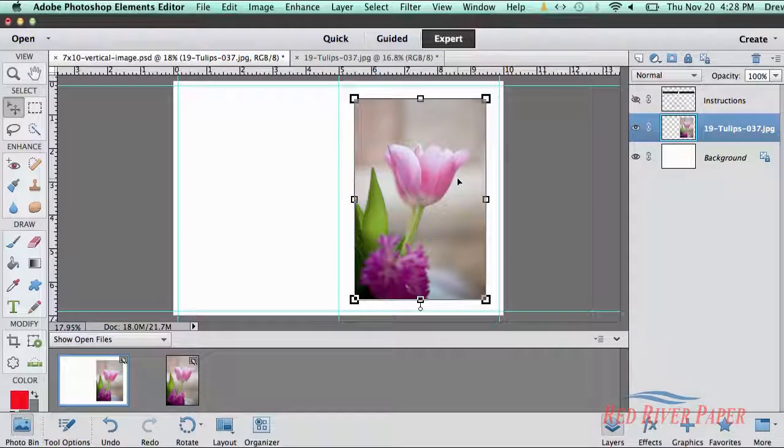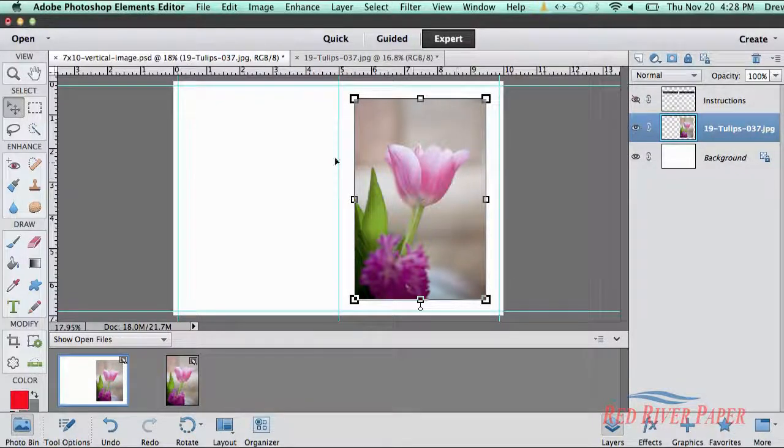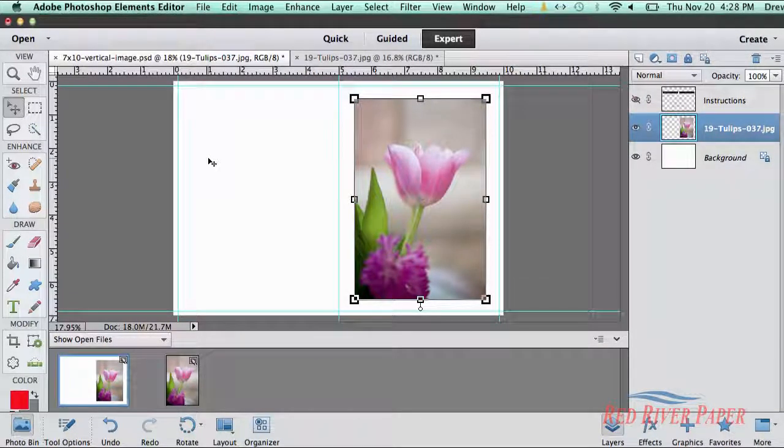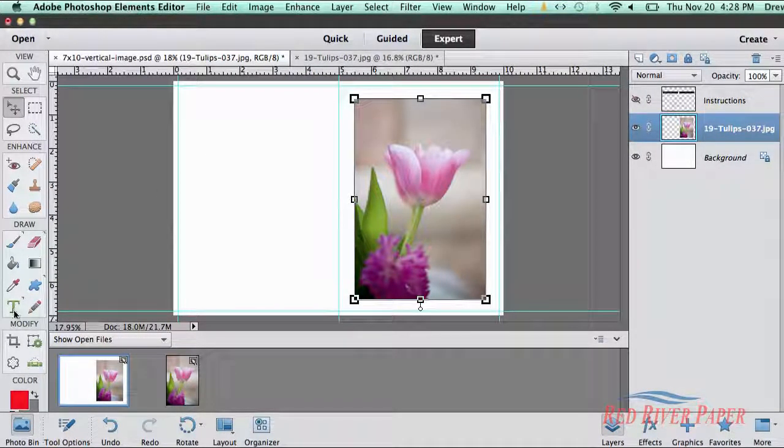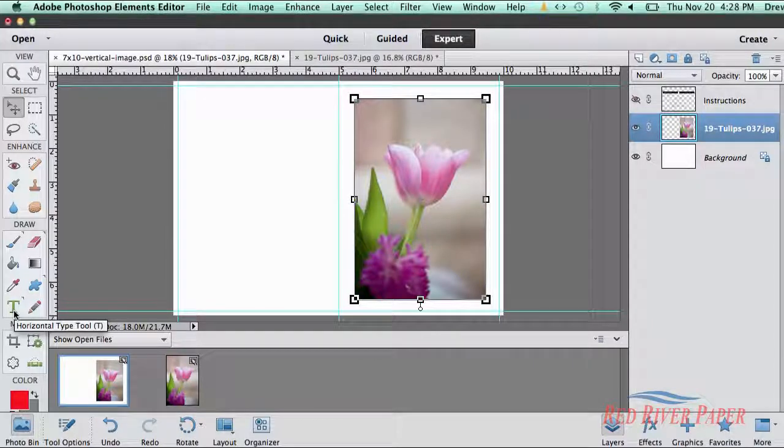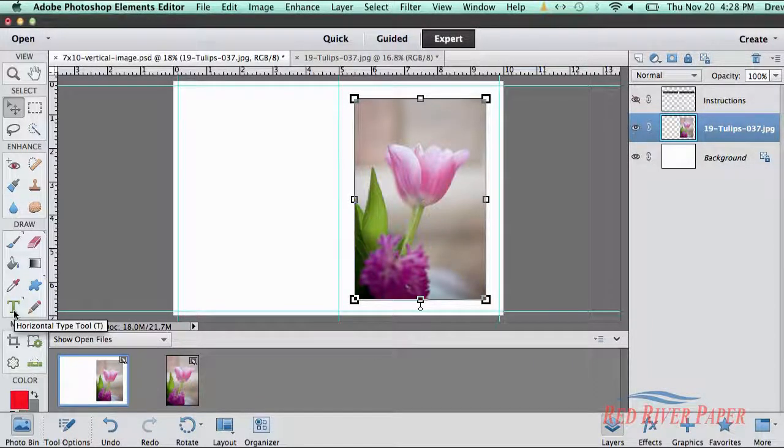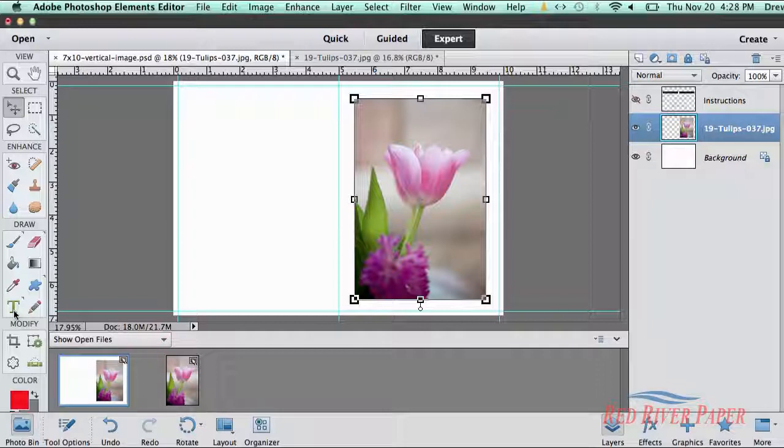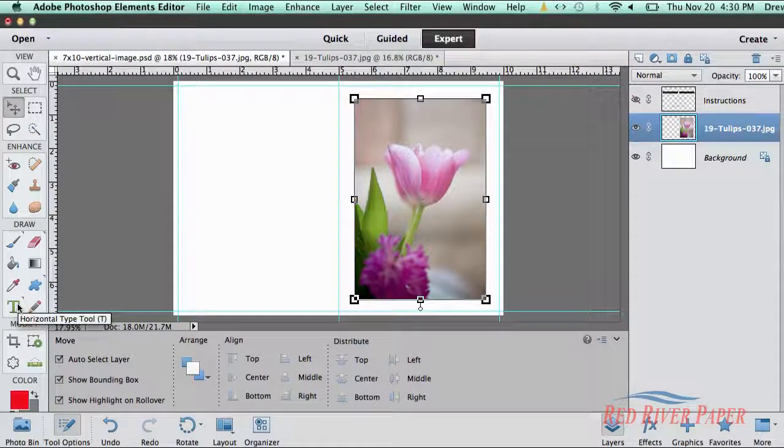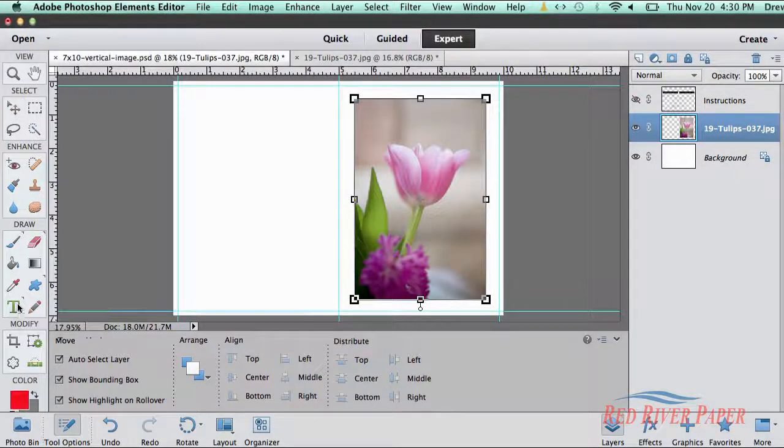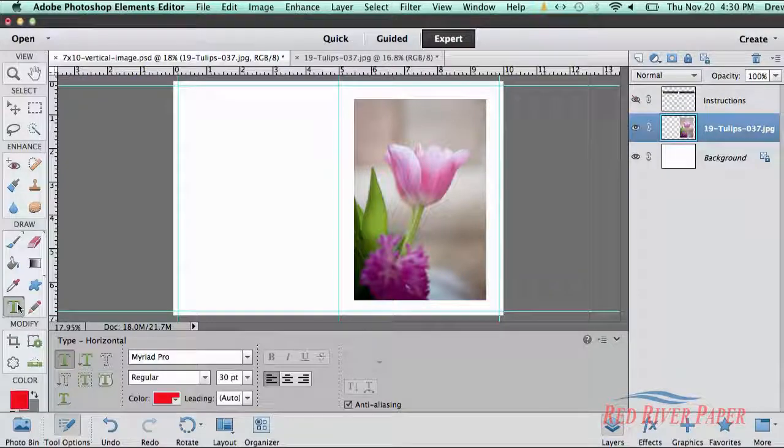At this point, you could move on to the printing process. However, many customers like to put information about the image, a logo, or artist details on the back of the card template. You can open and add a logo file just like we did with the main image. You can also easily add text.